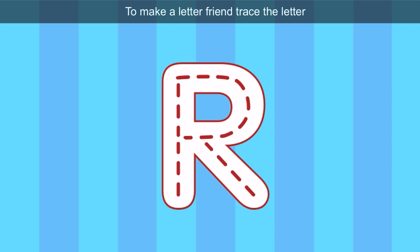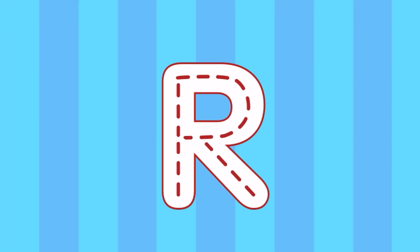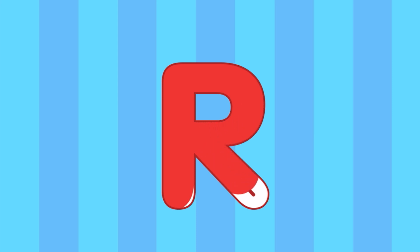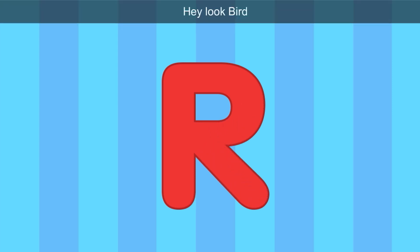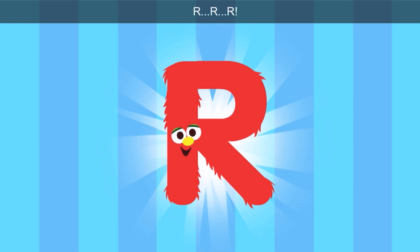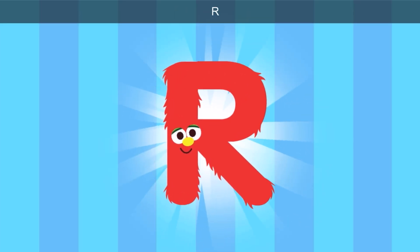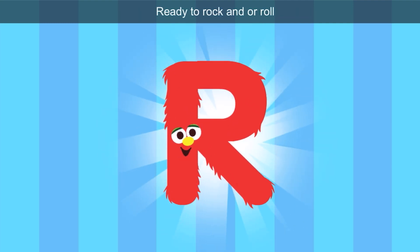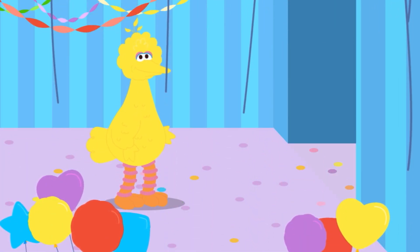I wonder which letter it's going to be. To make a letter friend, trace the letter. Let's connect the lines and trace the letter. How exciting! It's the color red. Hey, look, Bird — it's the letter R for red. Ready to rock and roll — ready, rock, and roll all start with R.